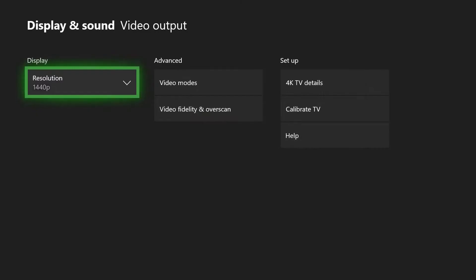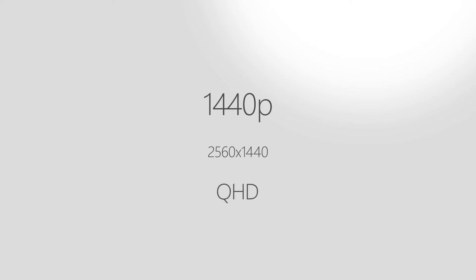Xbox One X and Xbox One S now offer 1440p resolution, also known as 2560x1440 and QHD, for games and media. 1440p delivers over a million and a half more pixels than 1080p.